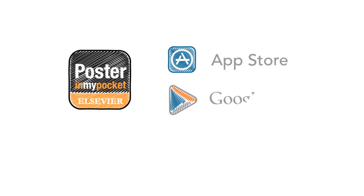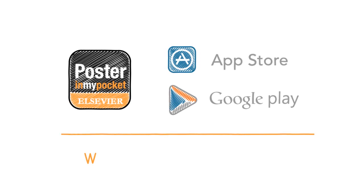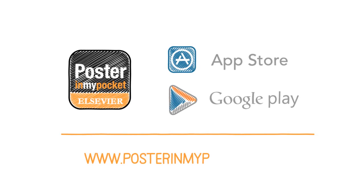Free from the App Store or Google Play, or visit www.posterinmypocket.com